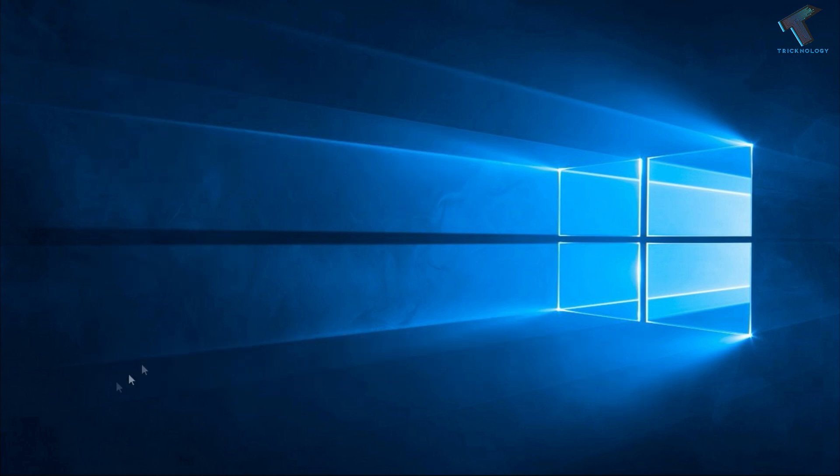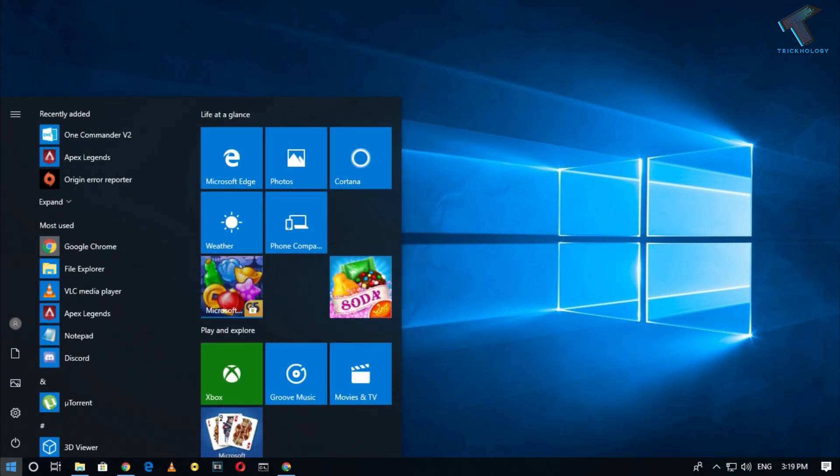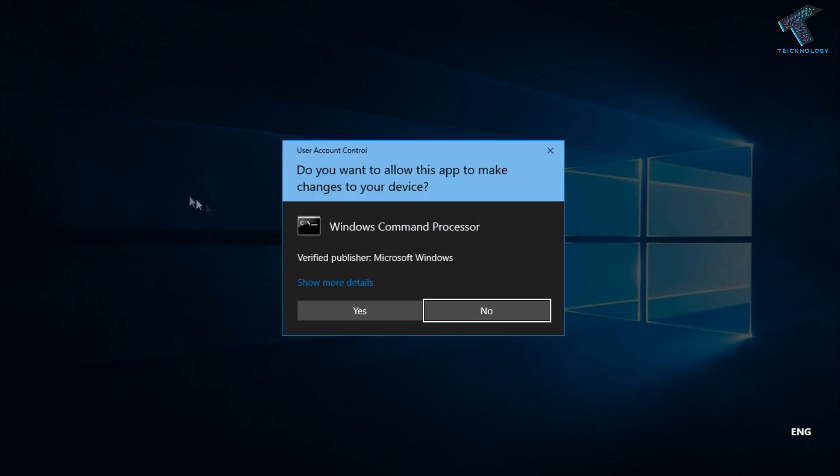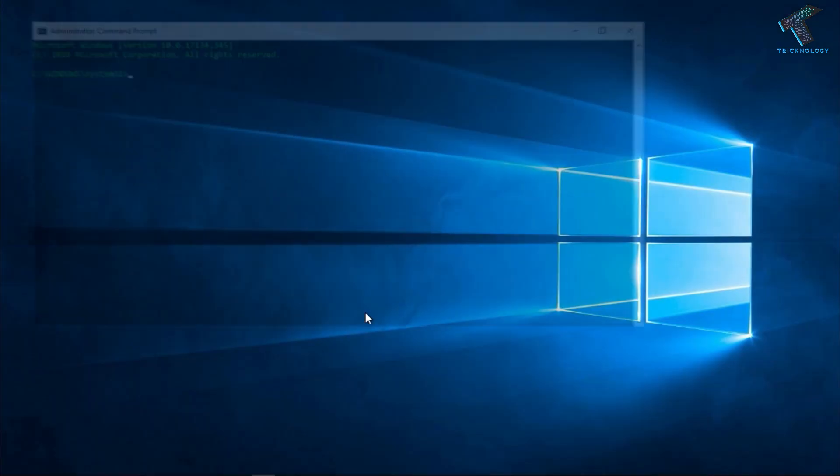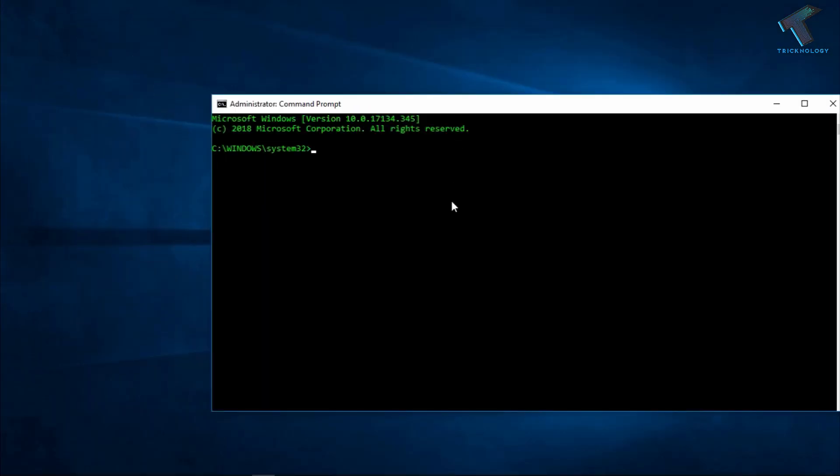First of all, you need to go to your start menu and type cmd. Now right click on Command Prompt and click on run as administrator. After that, you have to click on yes.